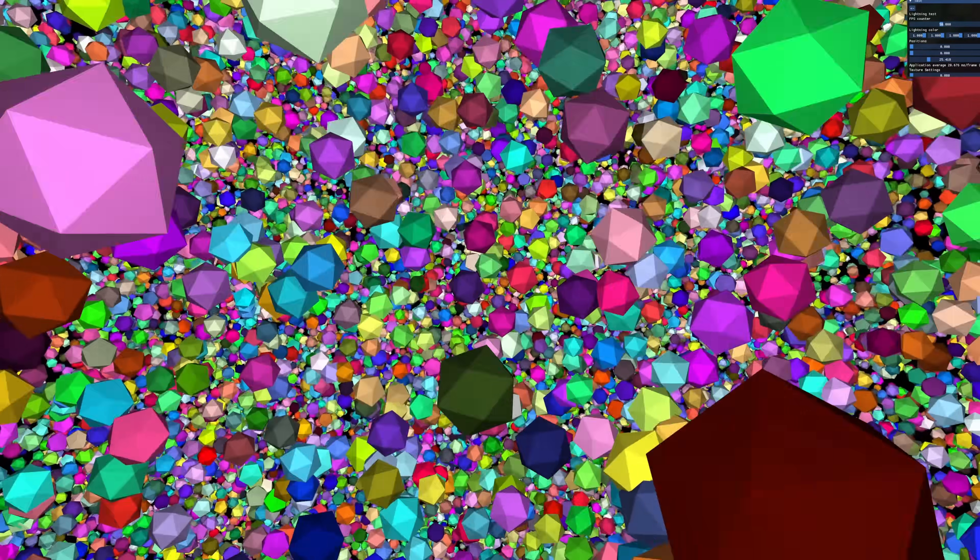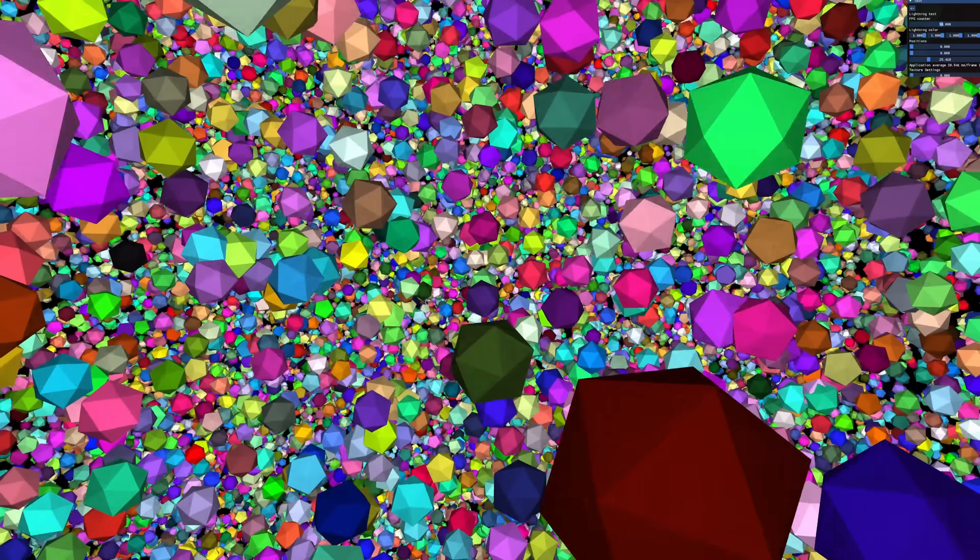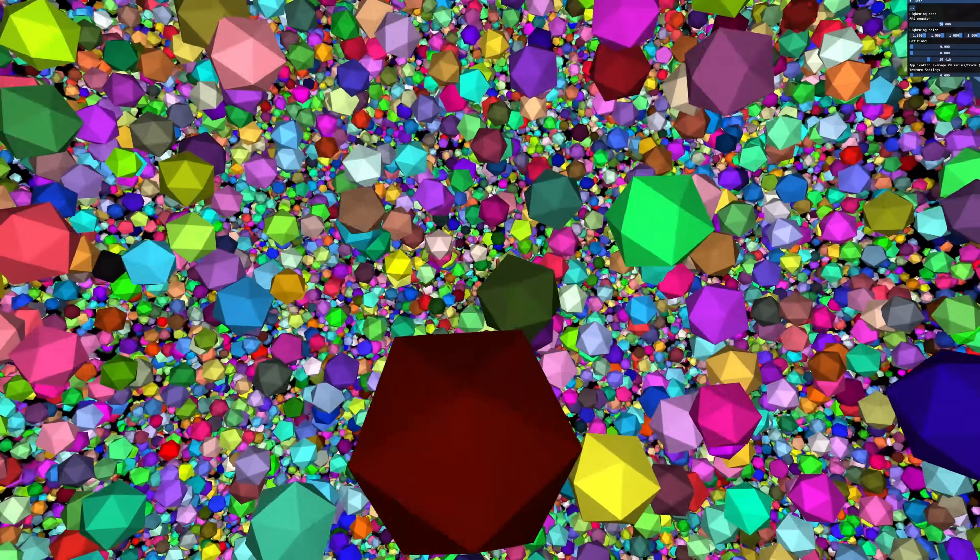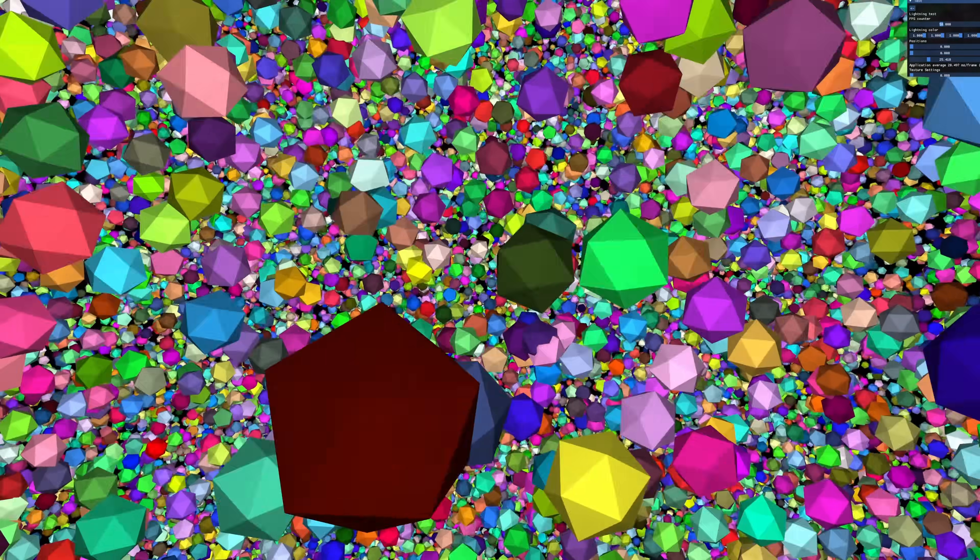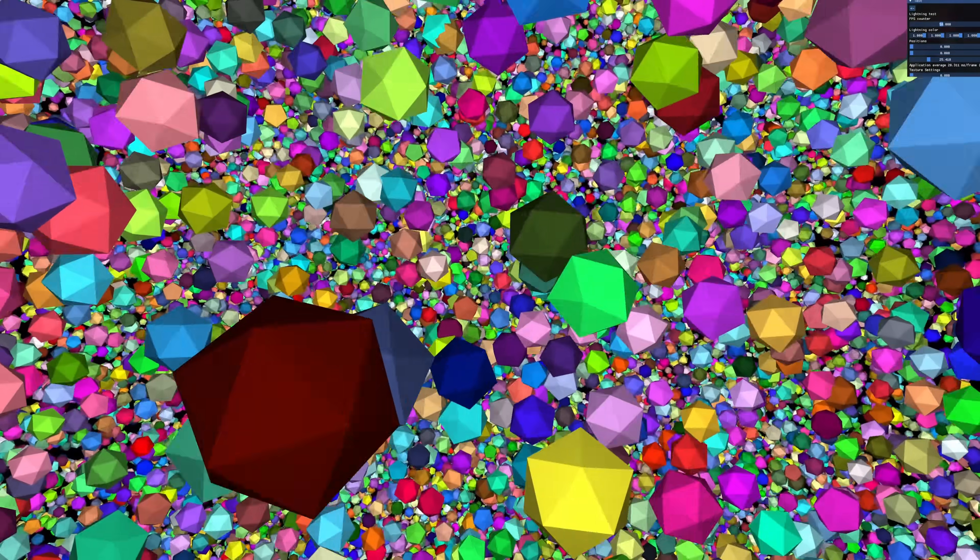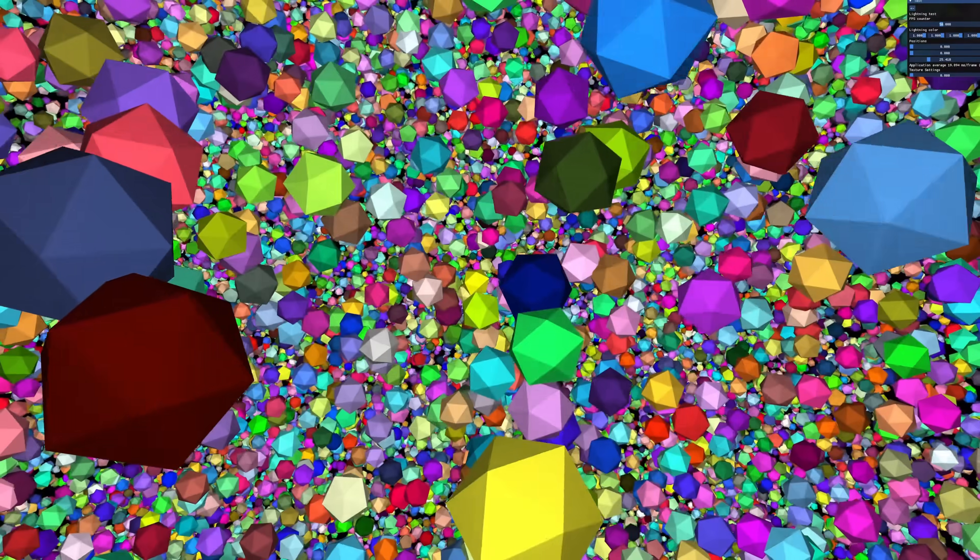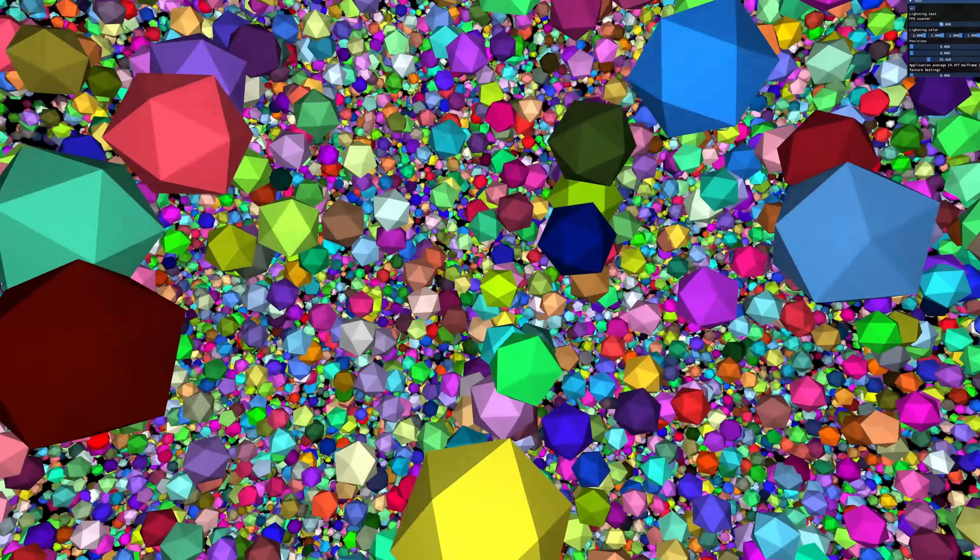If you feel like nothing's happening, you're absolutely right. Remember, we're only detecting collisions, but we aren't doing anything with them. We now need a way to actually see which objects are colliding.